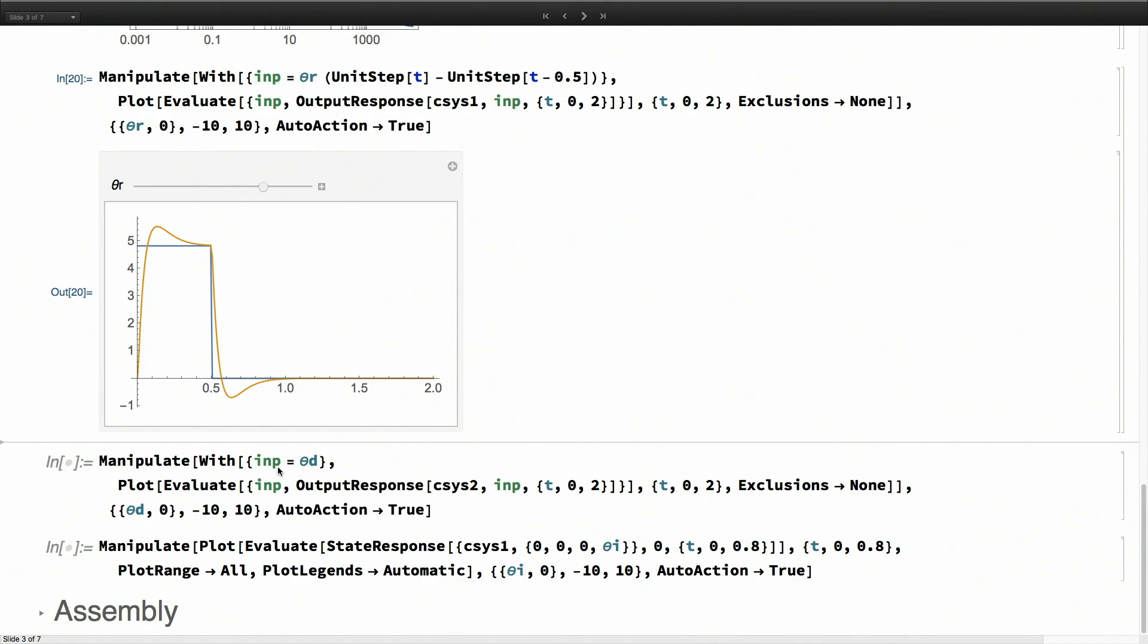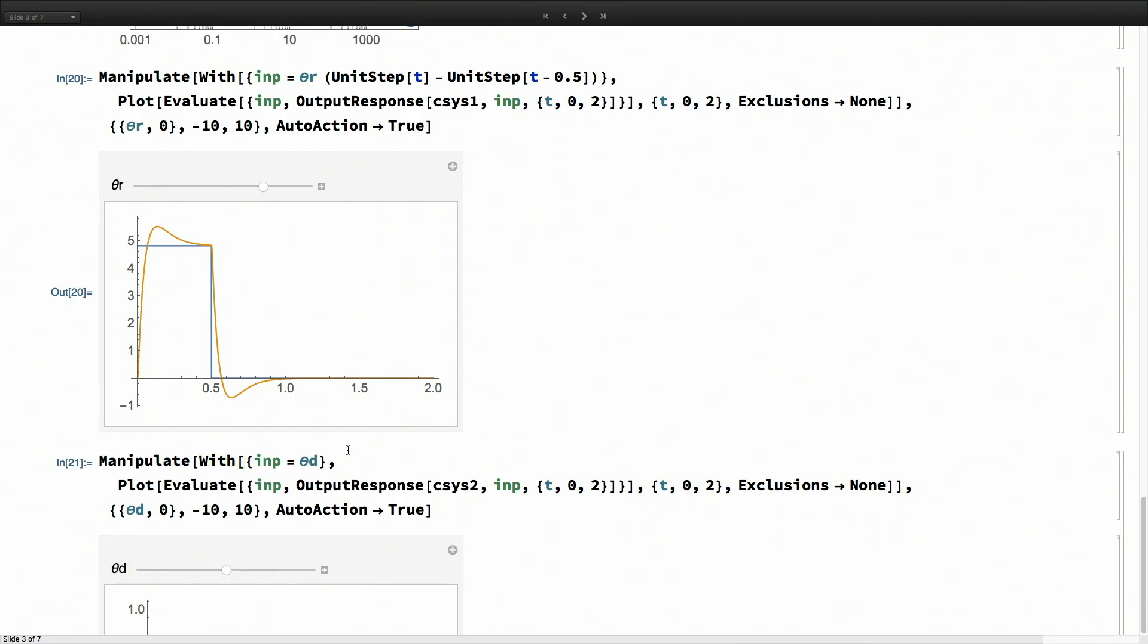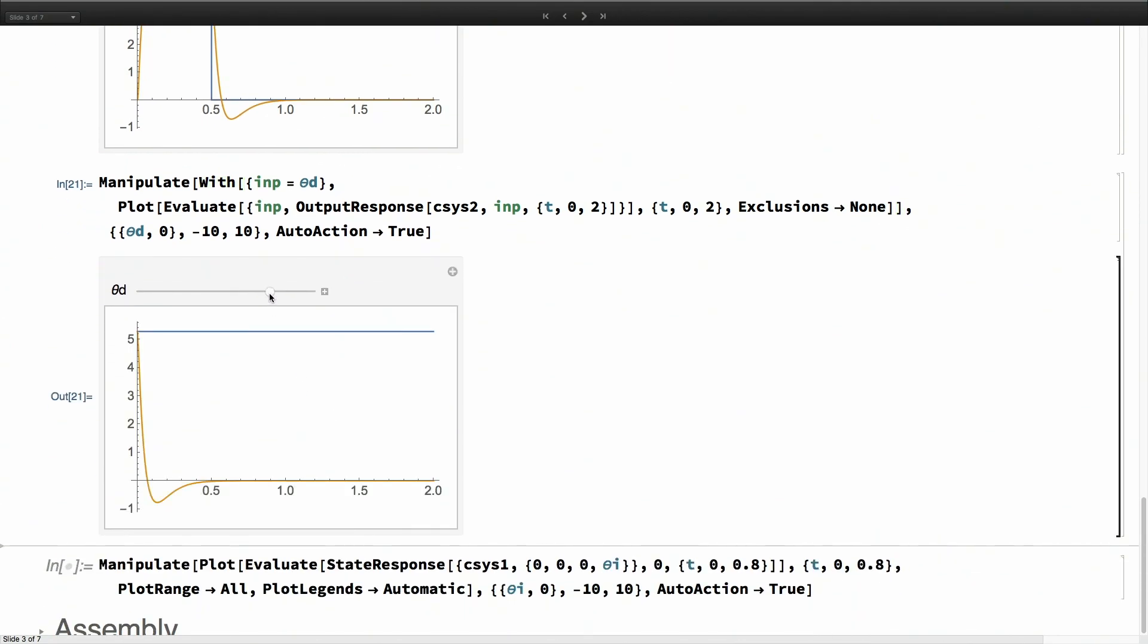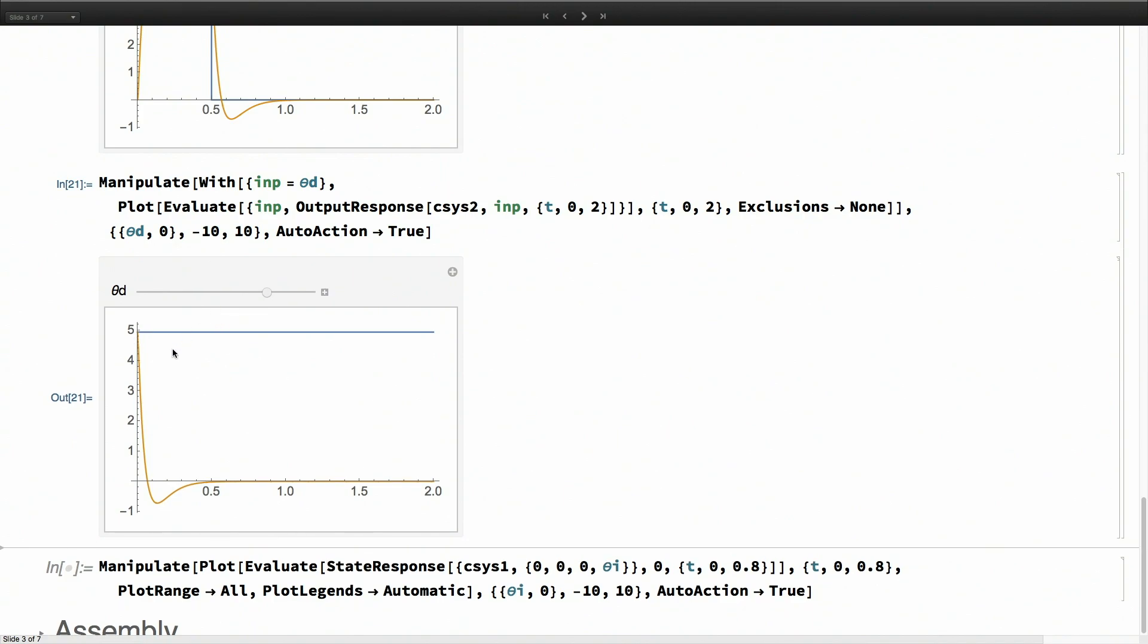We can do the same thing with the disturbance input. Whatever disturbance we give, you see, it takes about half a second to bring the orientation back to zero.